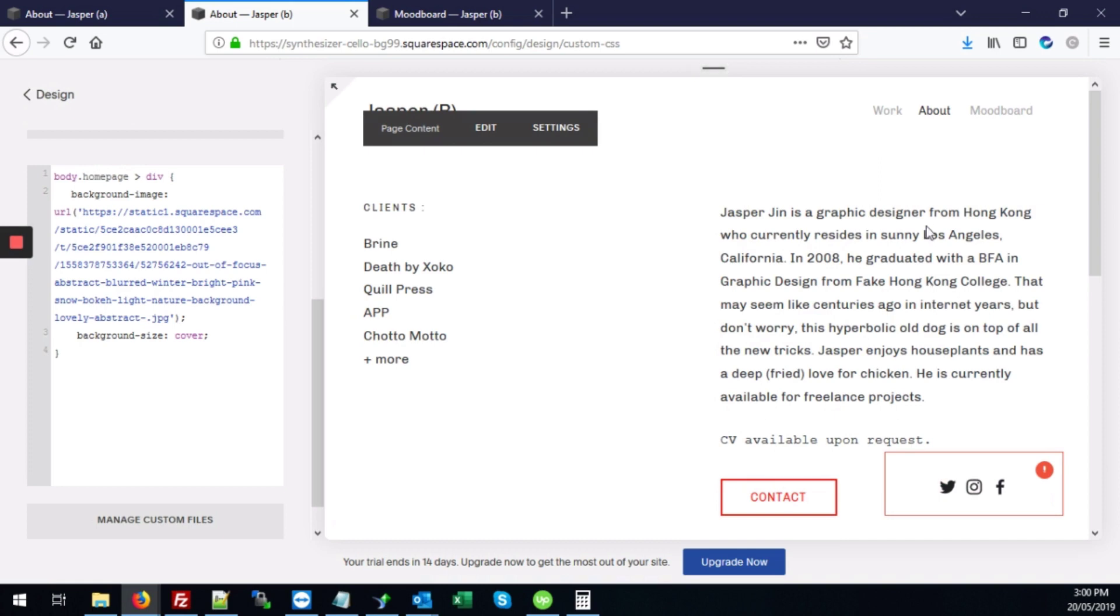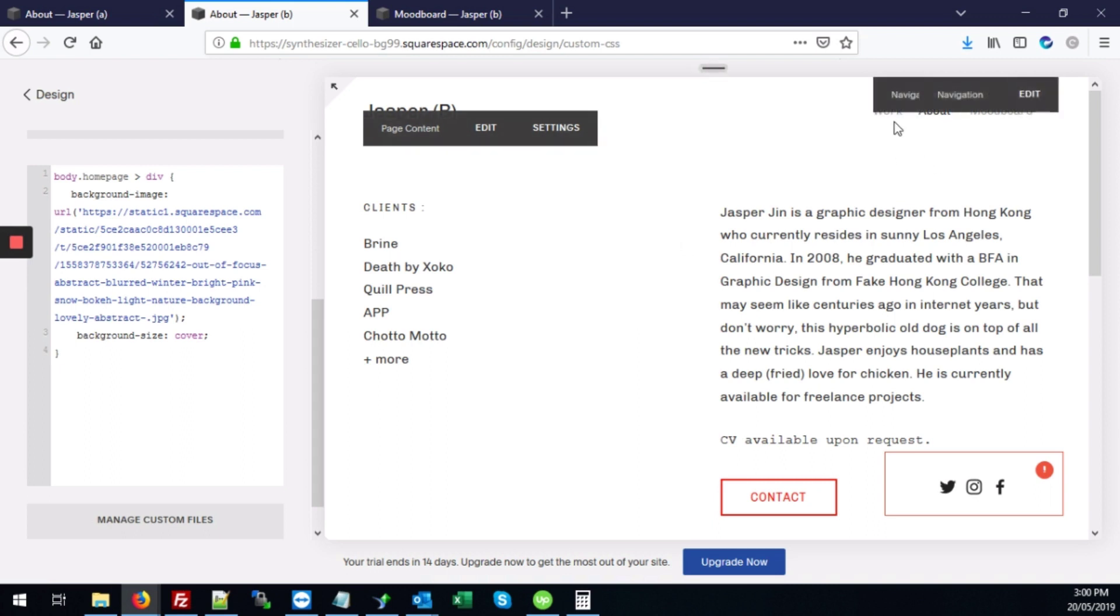As you can see, it's no longer here as part of the homepage, sorry, the about page background.